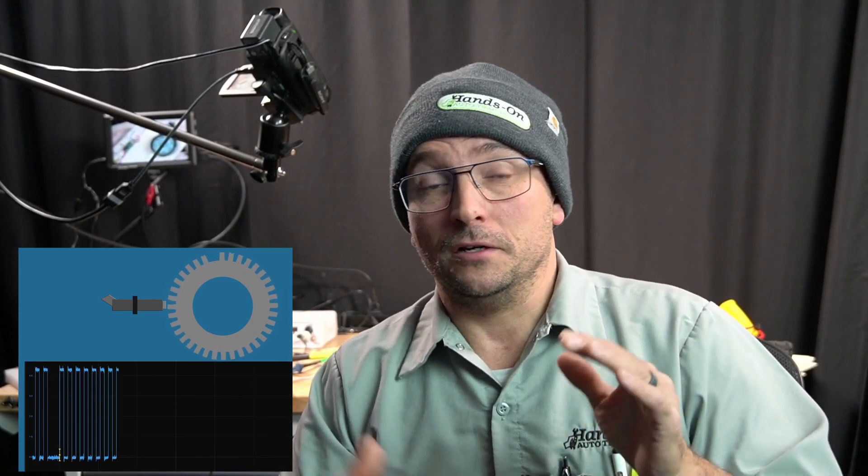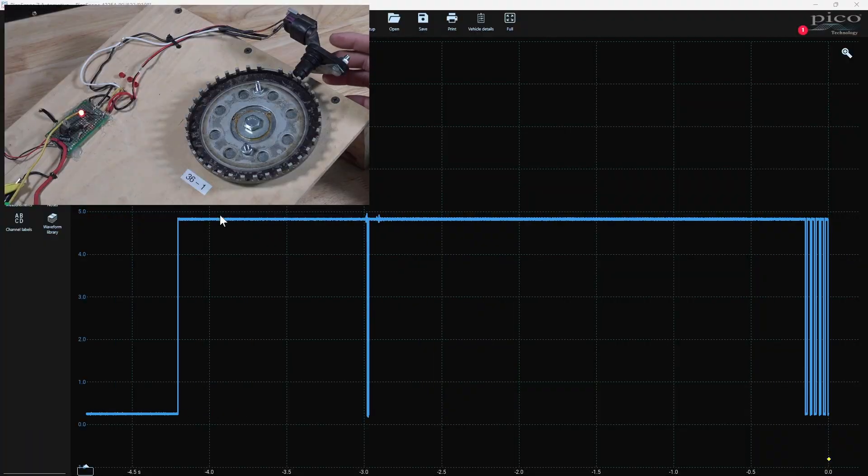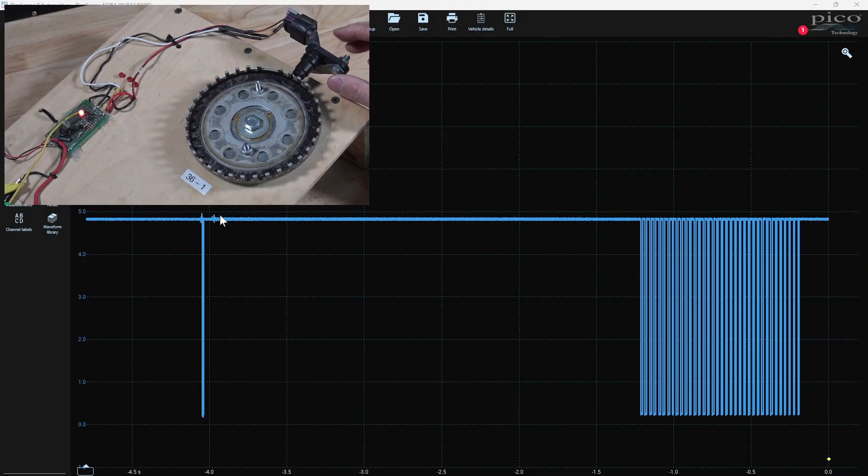What's going on everybody? Brian Mann here, Hands-On Auto Training. Today we're going to be discussing crankshaft position sensor air gap.